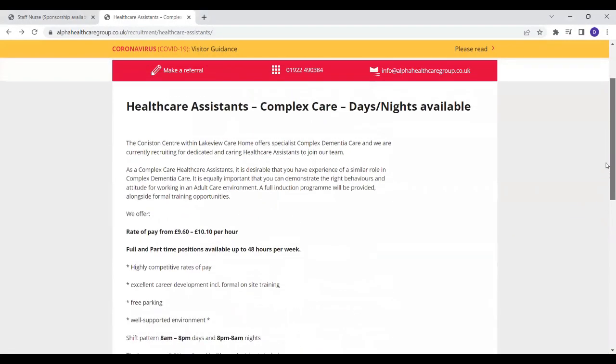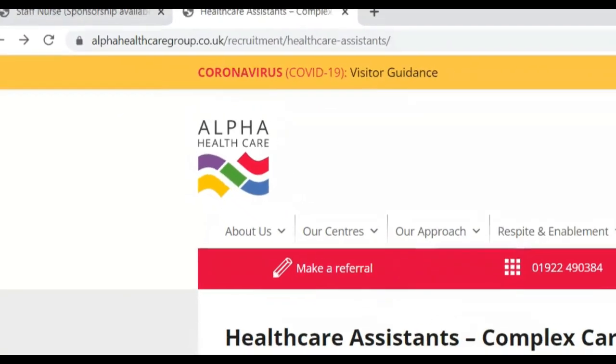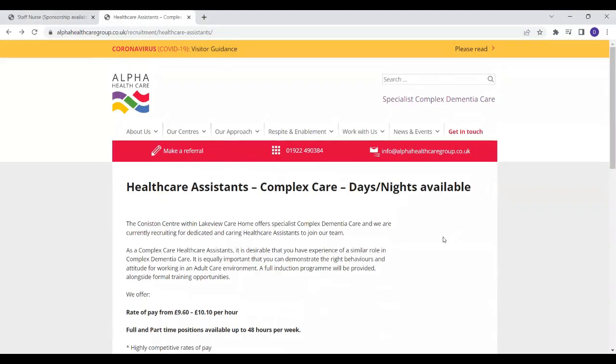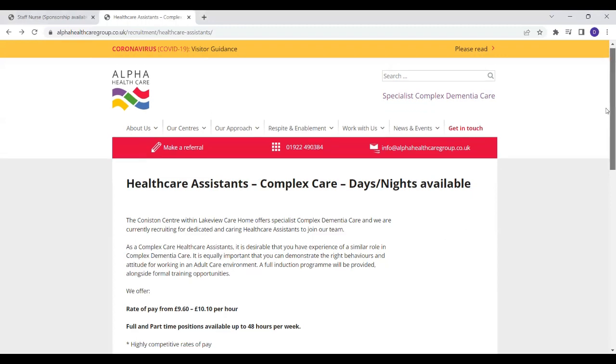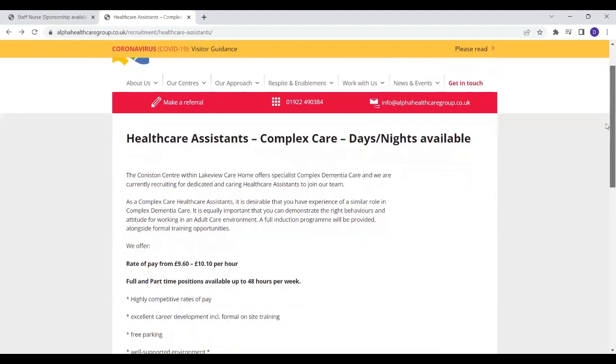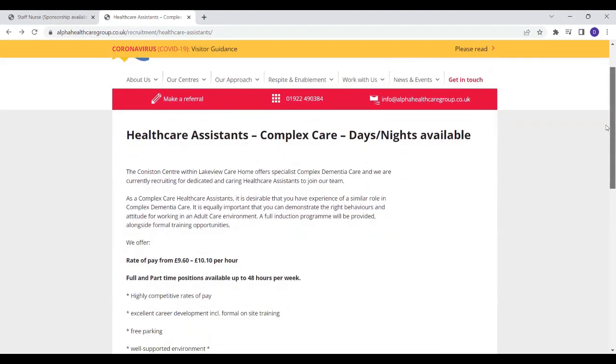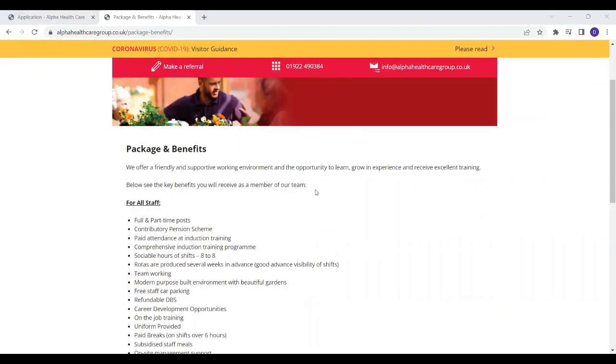So the name of the care company I'm talking about is Alpha Healthcare. I came across this care company online and I just couldn't wait to share it because they are recruiting nurses and healthcare assistants as well. So I'm going to go through the healthcare assistant role and then show you how to apply. Then I'll go ahead and share the nursing job opportunity.